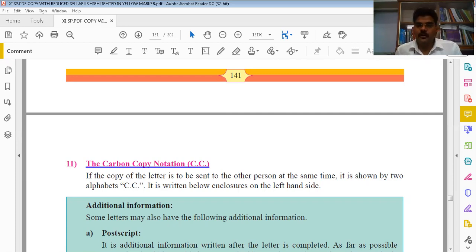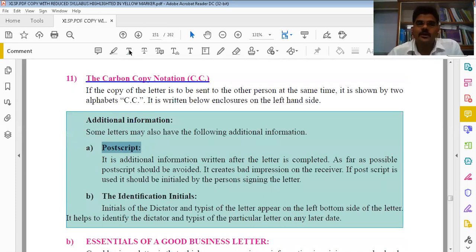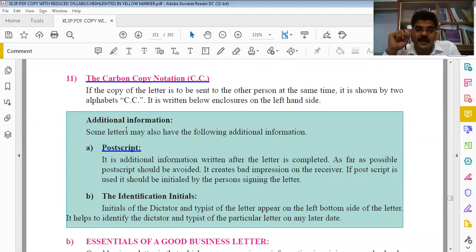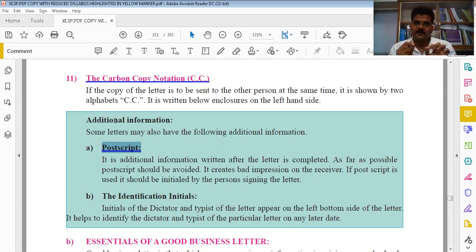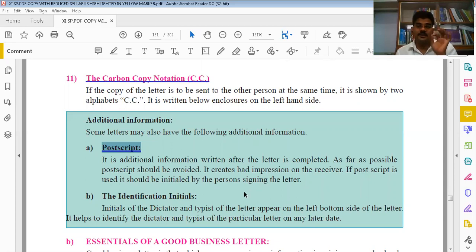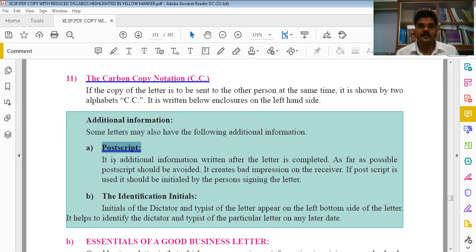Post Script is used when you have completed the letter - signed, written enclosure - but then remember a point you forgot to mention. You can add it at the very end under Post Script. However, it can sometimes create a bad impression on the receiver. But sometimes important points are deliberately written in the Post Script to draw attention to them. The Identification Initial shows the initials of the dictator and typist on the left bottom side, to identify who is responsible in case of any error.